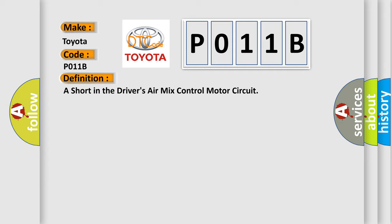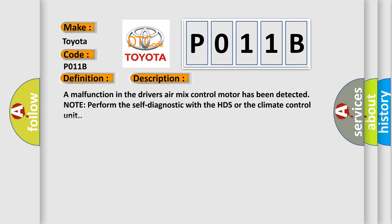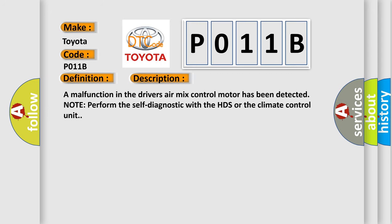Here is a short description of this DTC code. A malfunction in the driver's air mix control motor has been detected. Note: perform the self-diagnostic with the HDS or the climate control unit. This diagnostic error occurs most often in these cases.